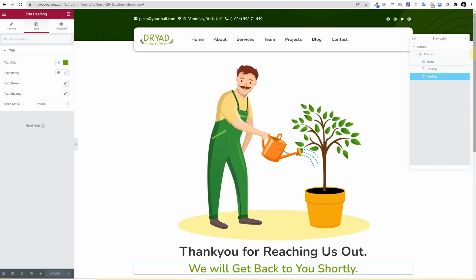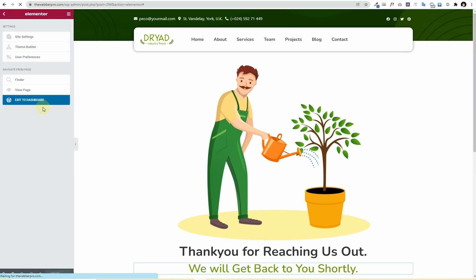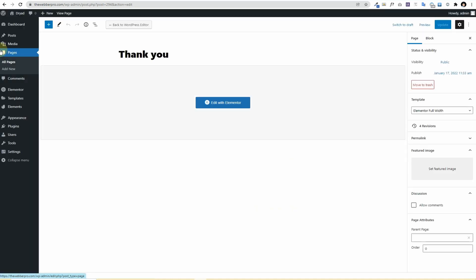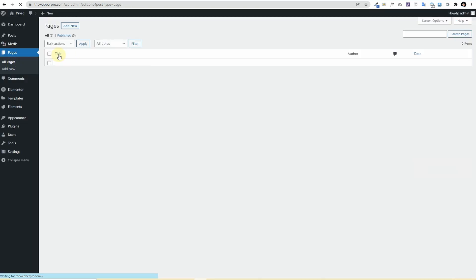So once that is done this is going to be our thank you page and I'll hit update. And now our thank you page is created, I'll go back to the dashboard and then I'll go to all pages.